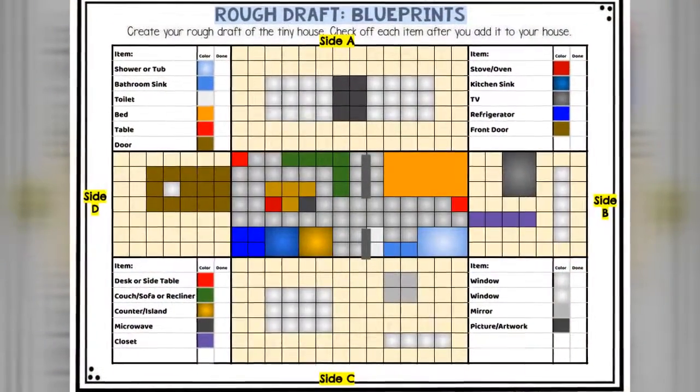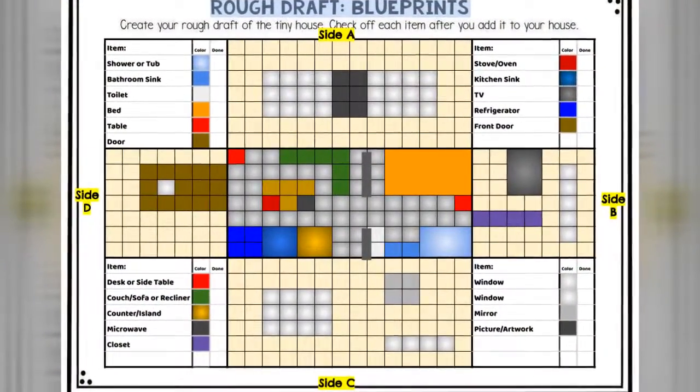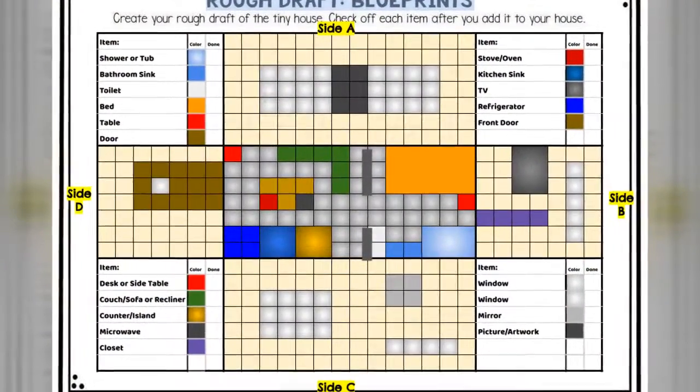Hello everyone. Now that you've reached this slide, you're ready to create a rough draft of your tiny house. Your rough draft will be done in pixel art. This is what your tiny house might look like when you're all done. Follow along and I'll show you how it's done.